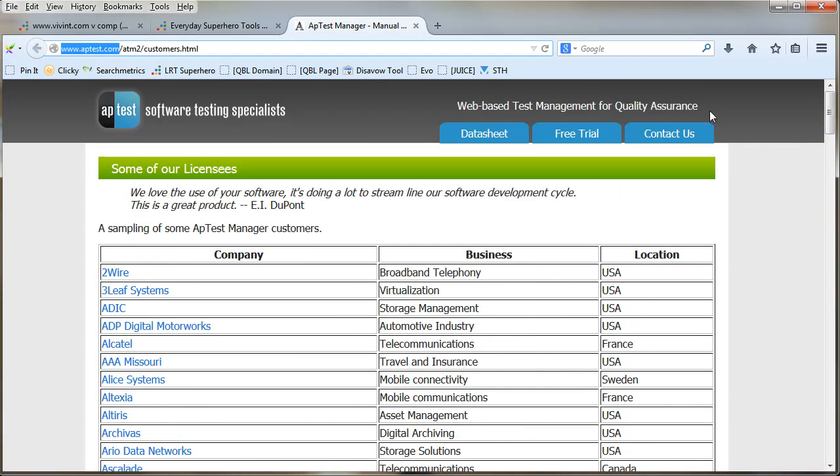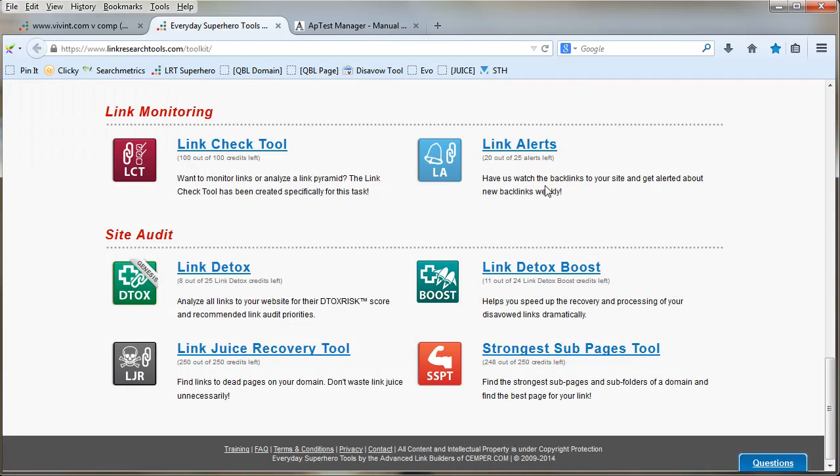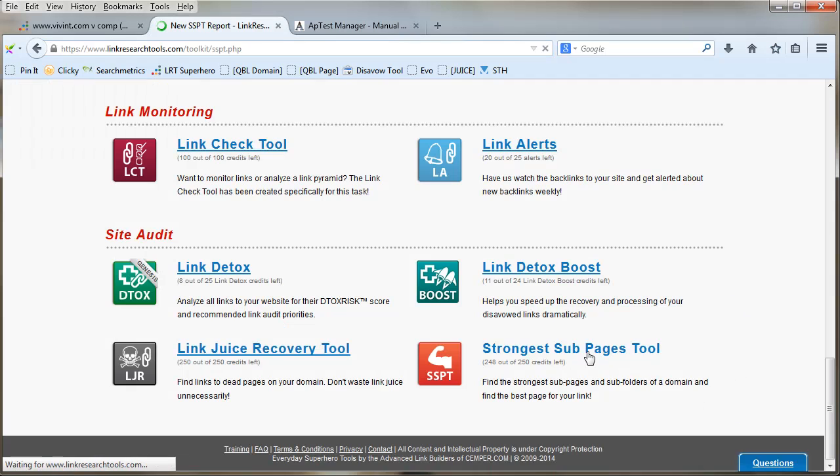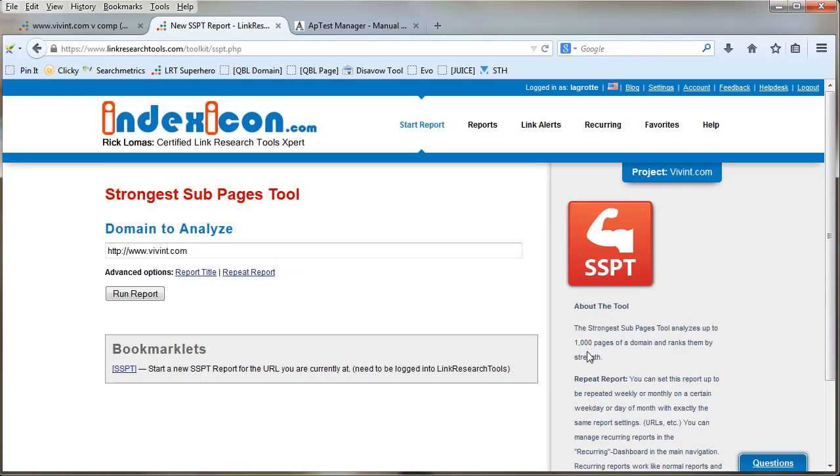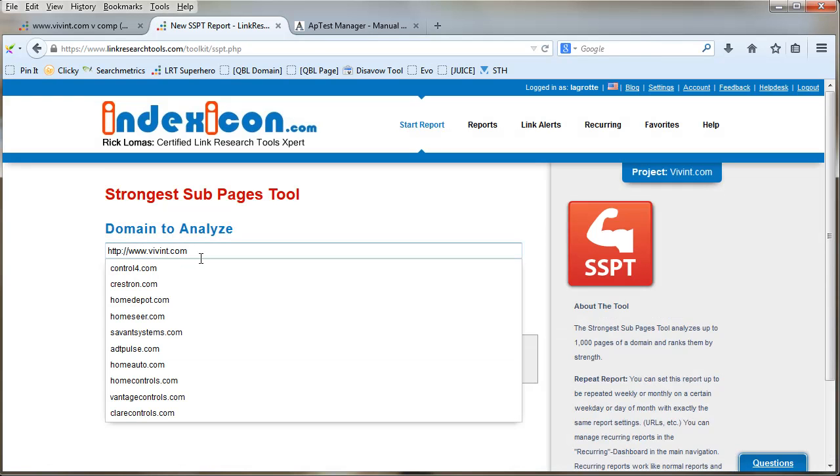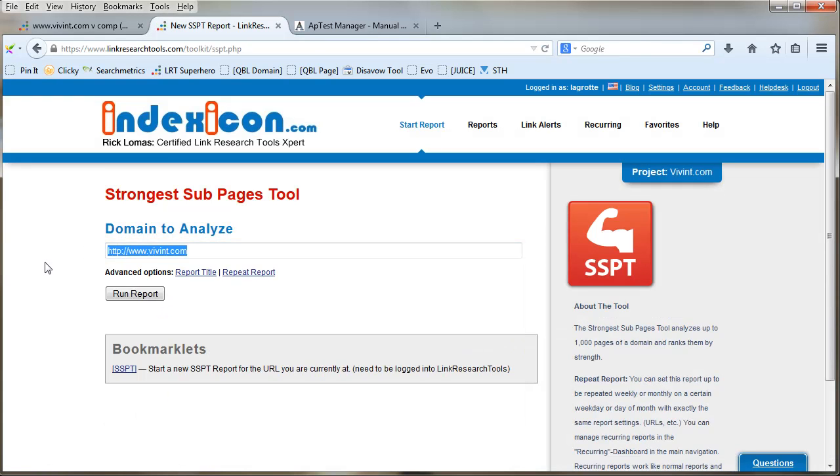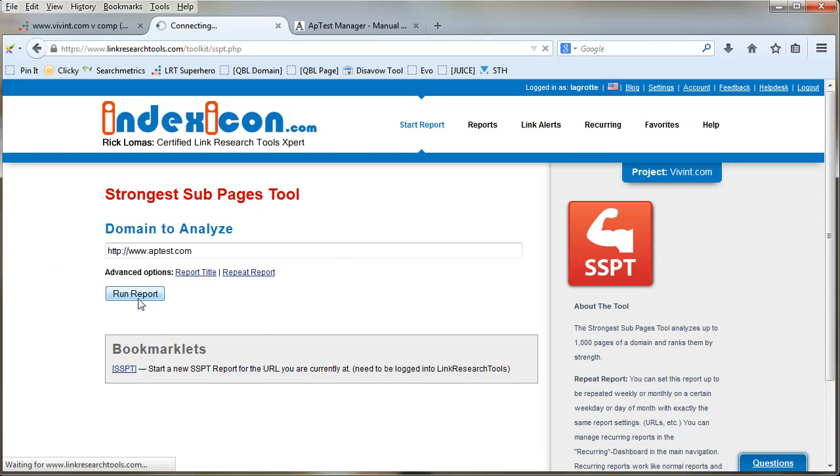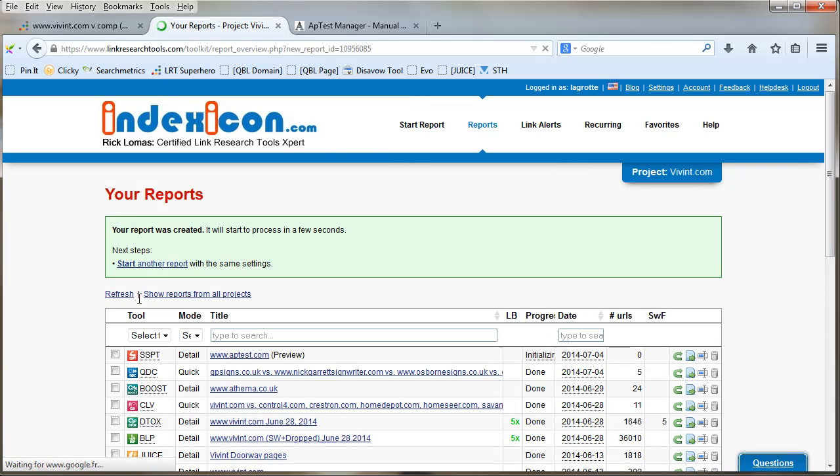So the idea is you think, okay, well I've got aptest.com, so there might be a possibility of getting a link there. If there is, it's going to be very powerful. So then just go to Strongest Sub Pages Tool, put that URL in there and run the report. It takes a few minutes to run.